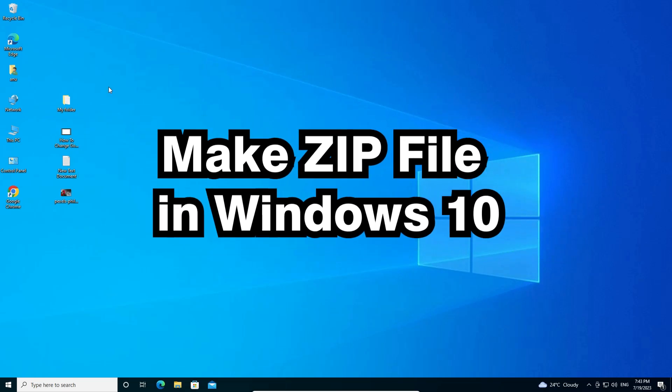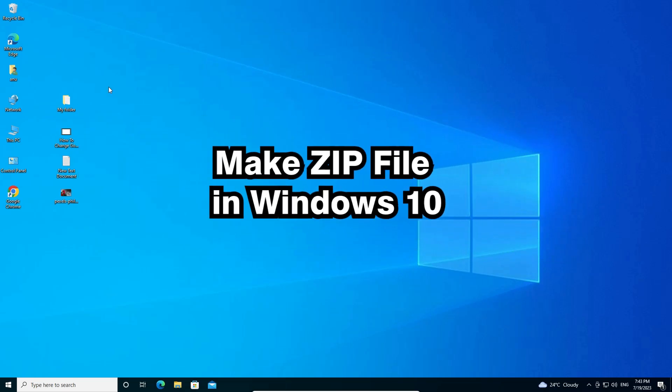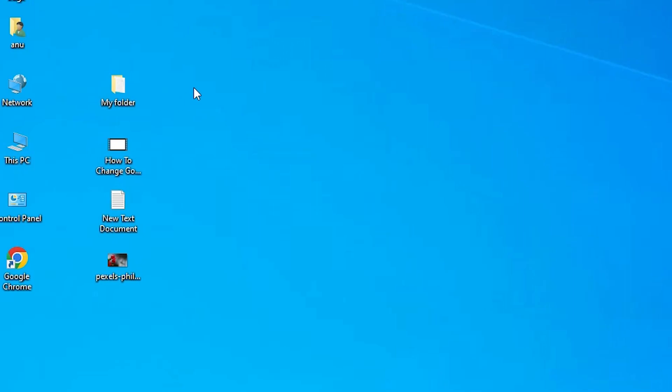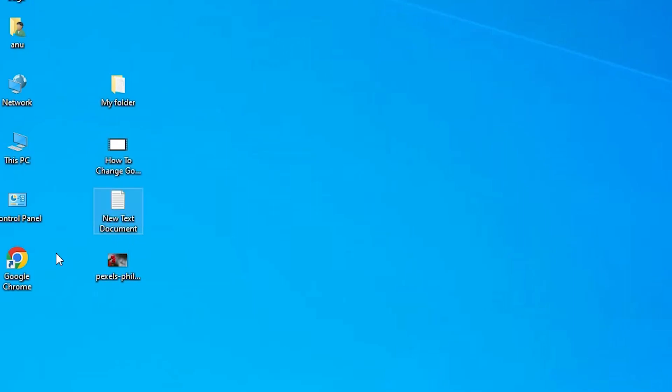It is a very easy and simple video. On my desktop, I have multiple files, one folder, one video file, one text document and one image file.